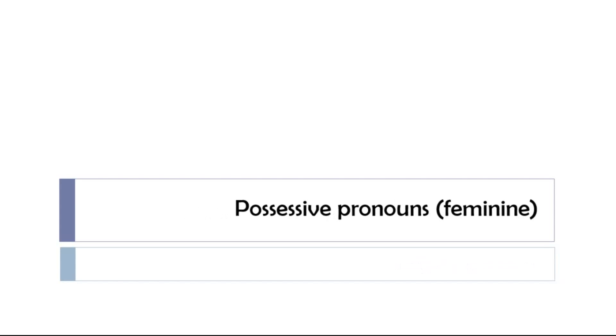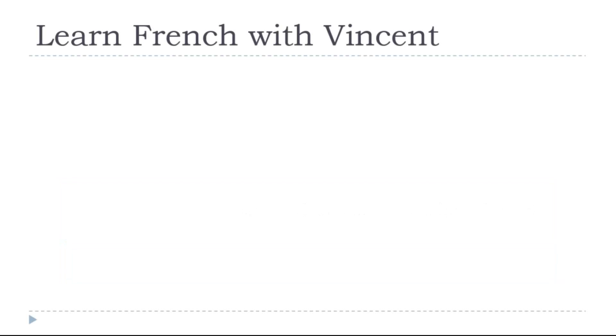So let's see together in this lesson the possessive pronouns, and it will be the feminine, and to be a bit more precise, it would be the feminine singular. So we can start to discover them together.